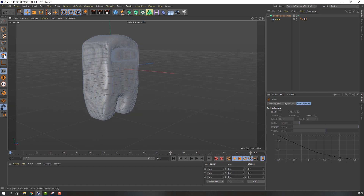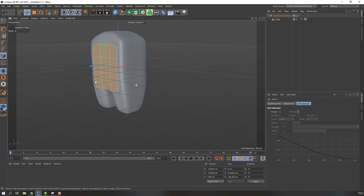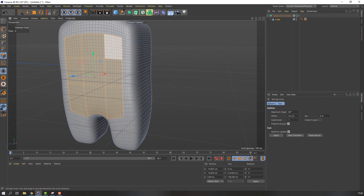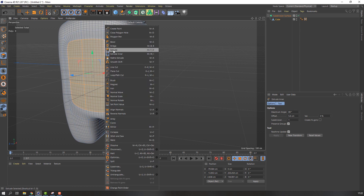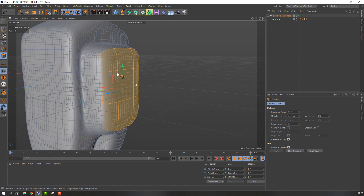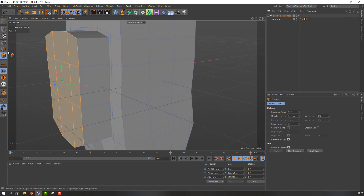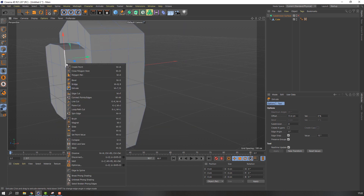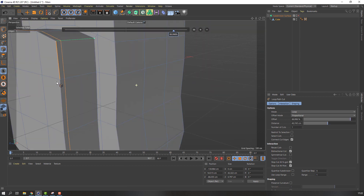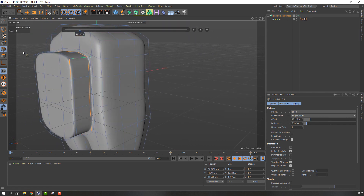Then select this polygon and select these polygons. Okay, right mouse, extrude inner. Okay, and again right mouse, extrude inner. Okay, nice. Then click this icon and here. Click this icon. Okay, not bad.